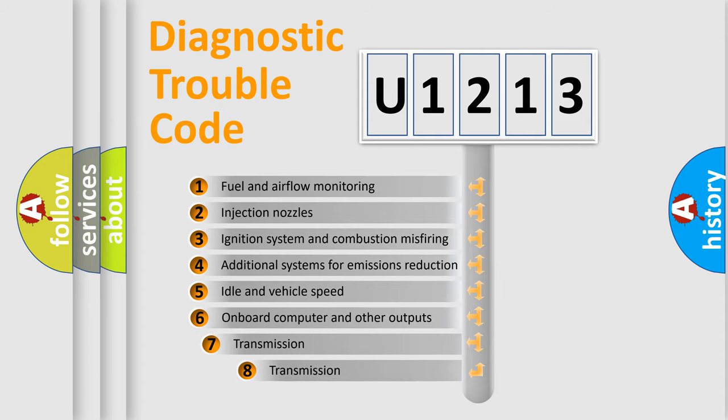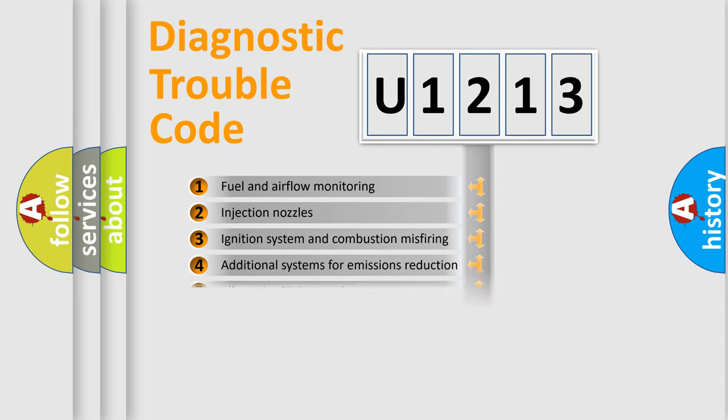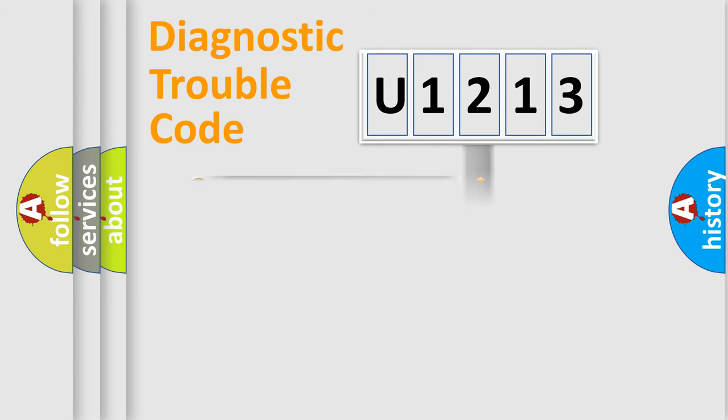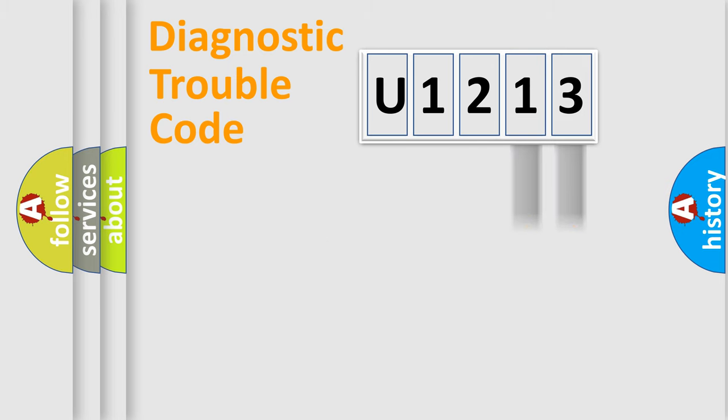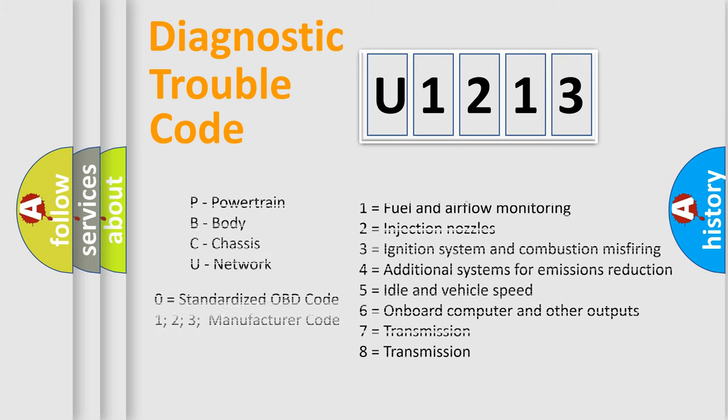The third character specifies a subset of errors. The distribution shown is valid only for the standardized DTC code. Only the last two characters define the specific fault of the group. Let's not forget that such a division is valid only if the second character code is expressed by the number zero.